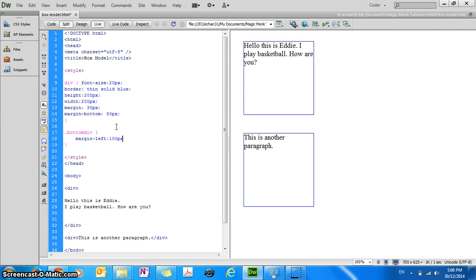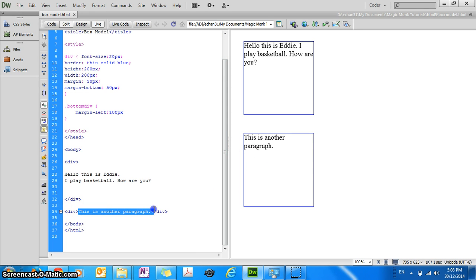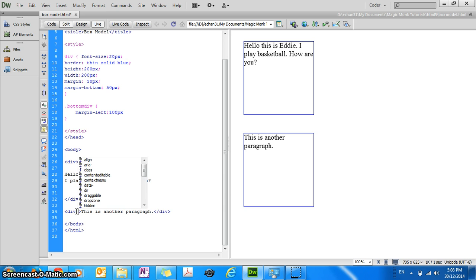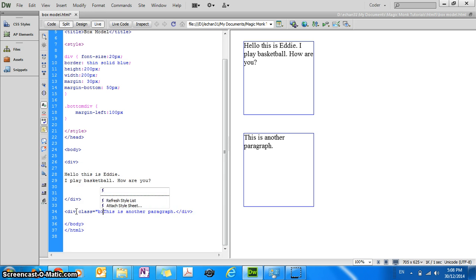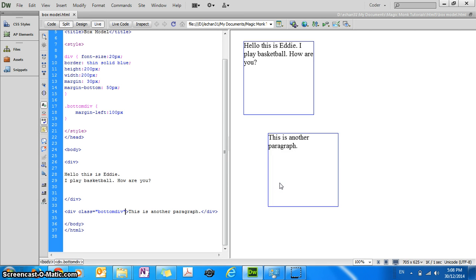And then in my second block where I declared this is the second paragraph, I'm going to put inside the div tag, I'm going to put class equals bottom div. And what's going to happen is it's then going to move the bottom block to the right. Okay, and the top block will stay where it is.